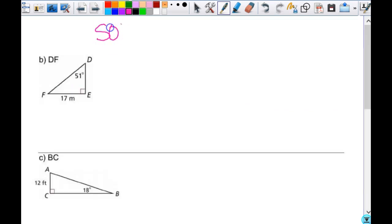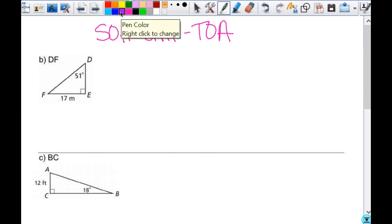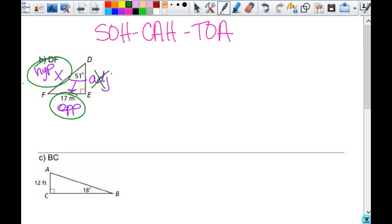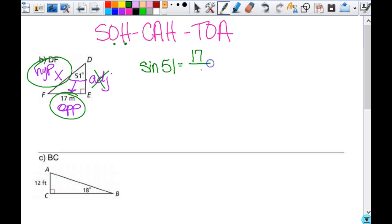Up at the top, we write SOHCAHTOA. I'm looking for the length of DF, so I'll call it x. Which angle are we using? 51 degrees. So I label this one as opposite, x is the hypotenuse, and this is adjacent. Which one do we not need? Adjacent. Hypotenuse is what I'm looking for and opposite is what they gave me, so those two are very important. Opposite and hypotenuse — which trig ratio is that? Sine.